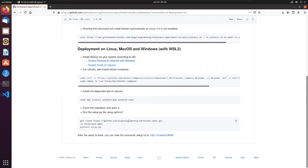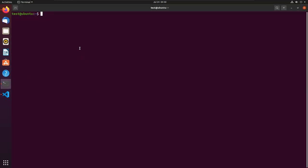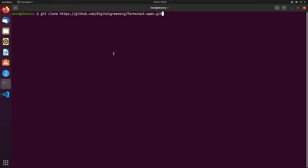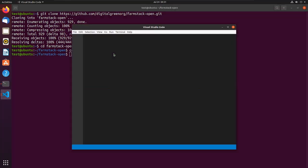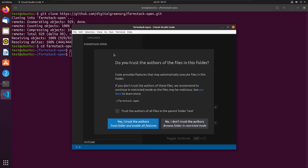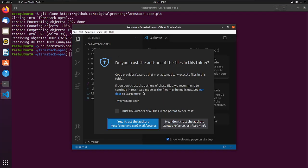Now let's go to the last step and clone the FarmStack repository on your local machine. Open the repository in your preferred editor. Here I will be using Visual Studio Code. Trust the repository if asked to do so.